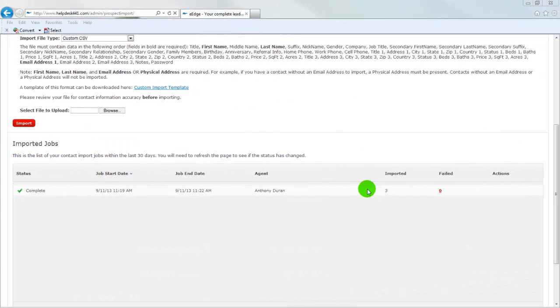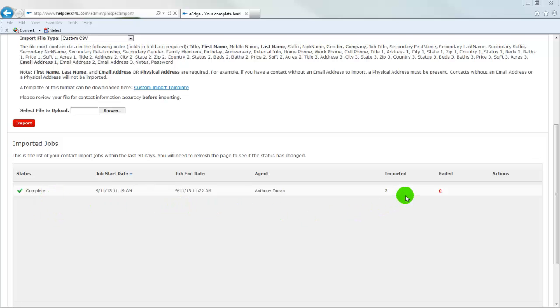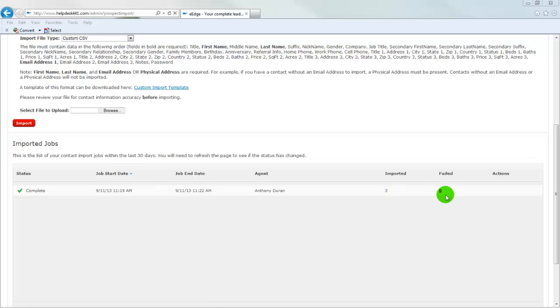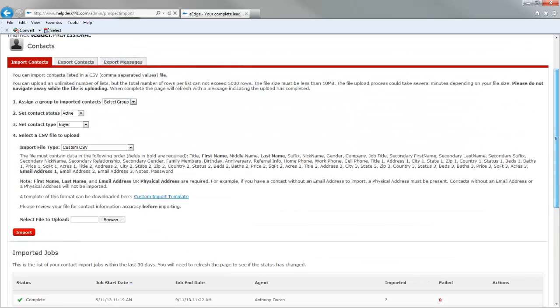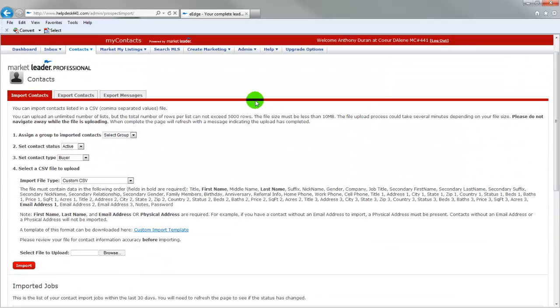So now we're back and you can see that our import job has been completed. It shows down here on the right hand side that three contacts have been imported and zero failed. If there were a failed contact, it would give you the line from your database that failed, and that way you can easily go back and correct any information that was wrong. And so we are going to scroll up to the top and go back to all our contacts.